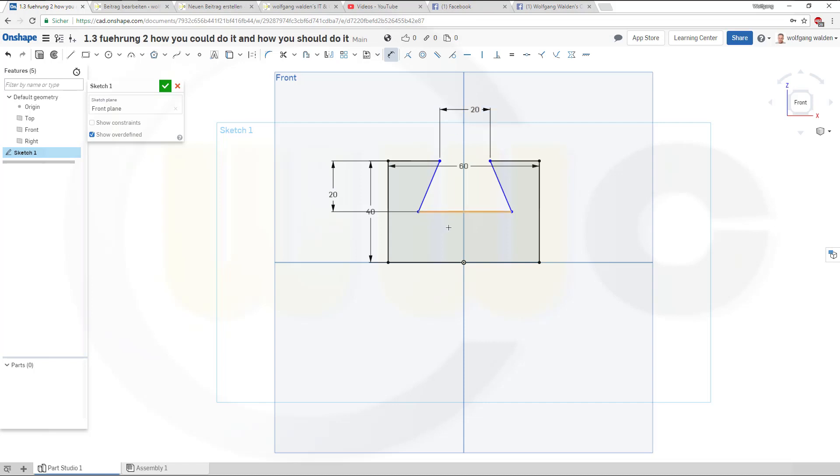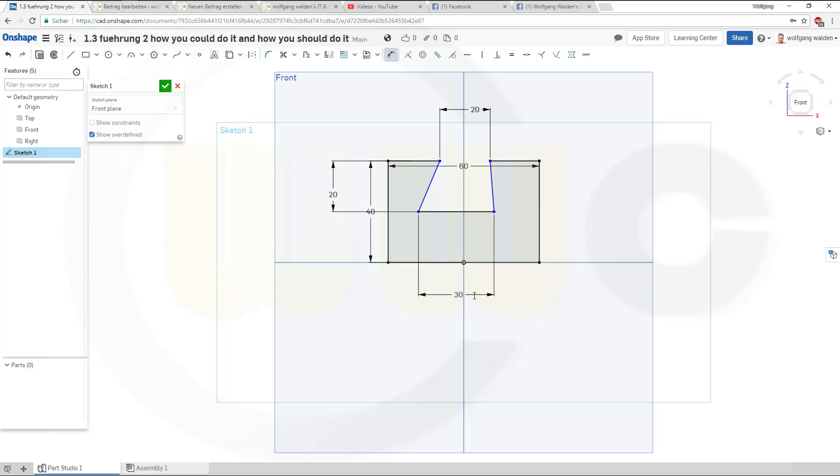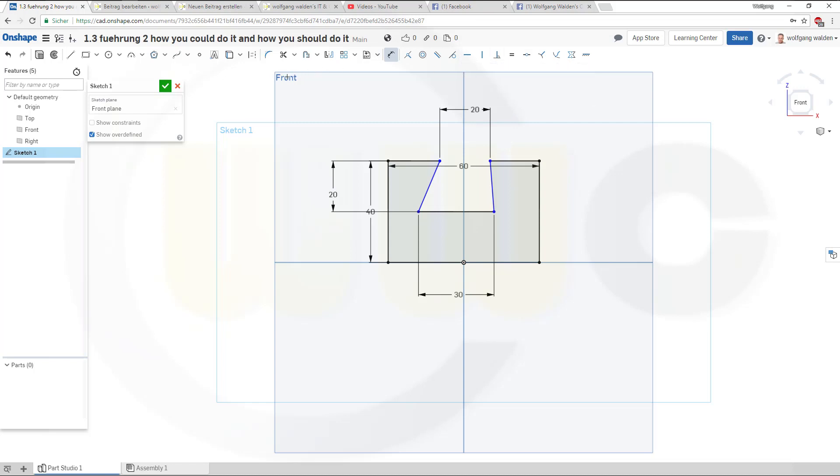And again that's the way you shouldn't do it. I cannot do all wrongs in one video even if I try, it's almost not possible but there are already some. Now to get this sort of centered I'd like to do with a midpoint constraint.